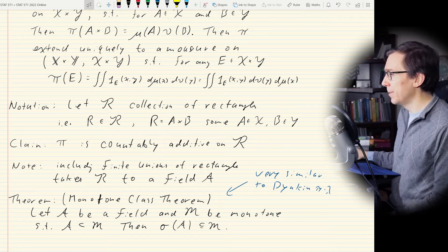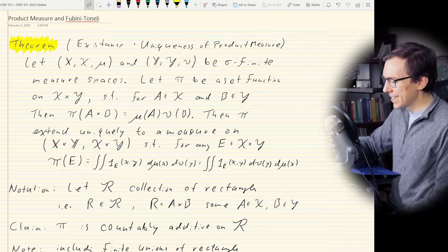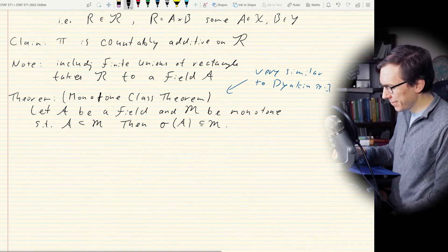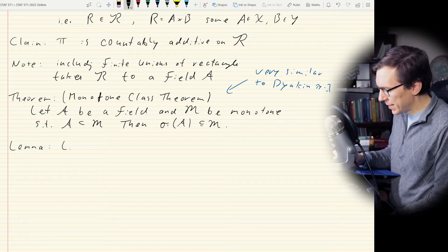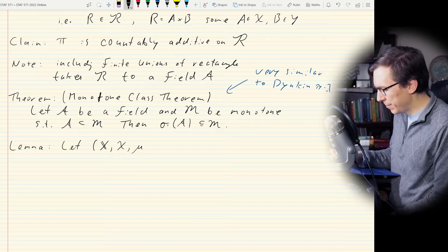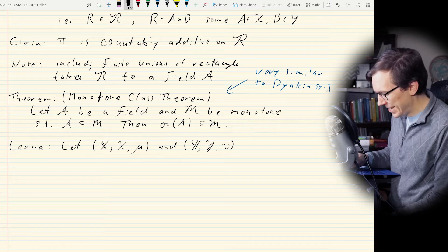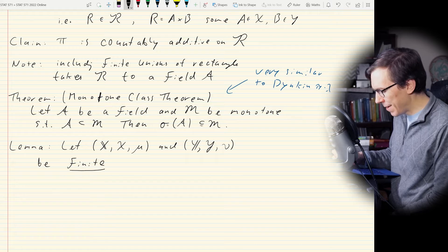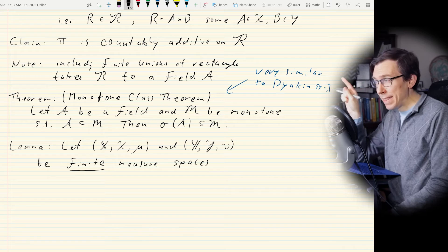We're still not going to prove the big existence-uniqueness theorem yet. We're going to prove a lemma that gets us partway there. So here's the lemma: let (X, script X, μ) and (Y, script Y, ν) be finite — underline that to emphasize it — measure spaces. Now we've restricted ourselves a bit more than the theorem above; we're working in the finite case.